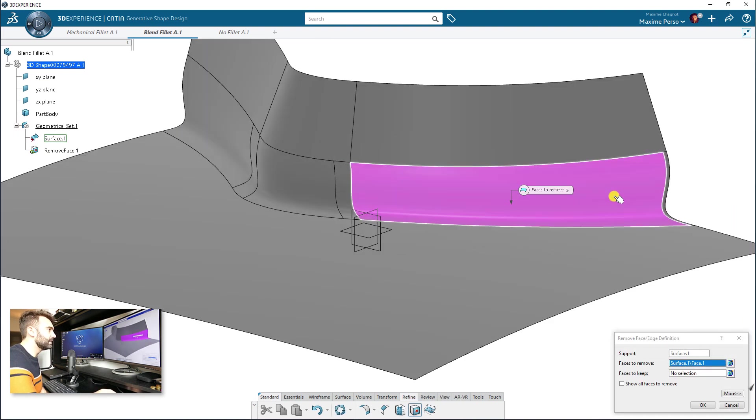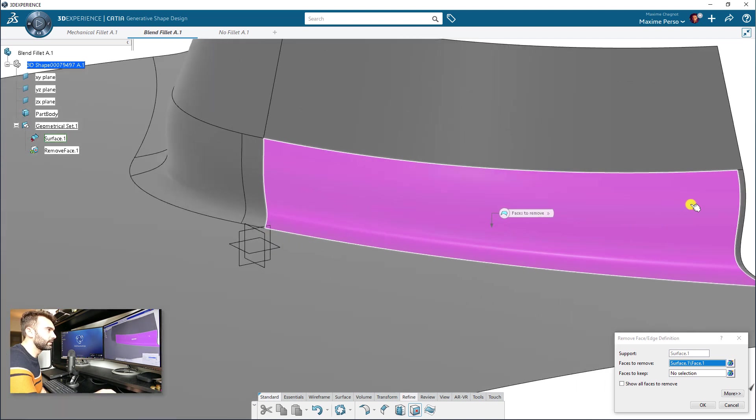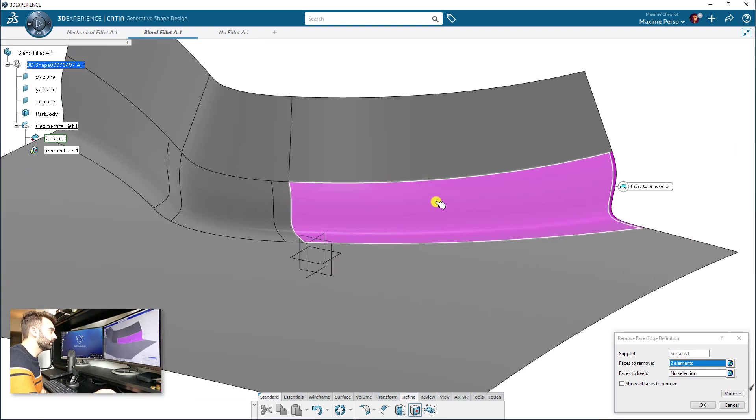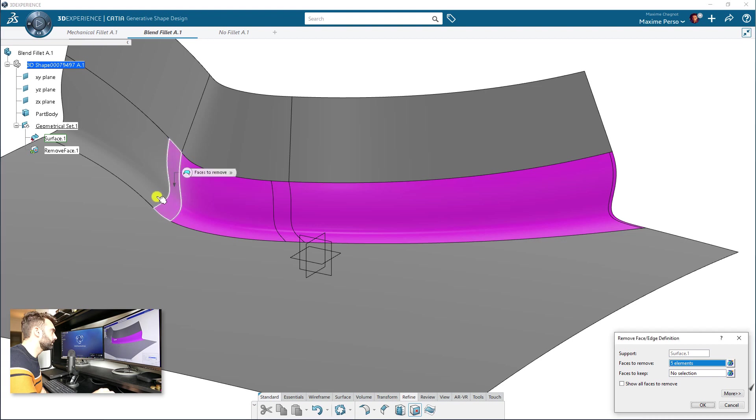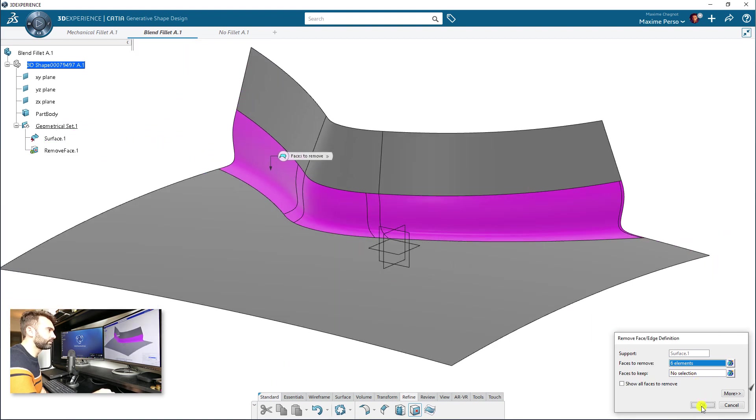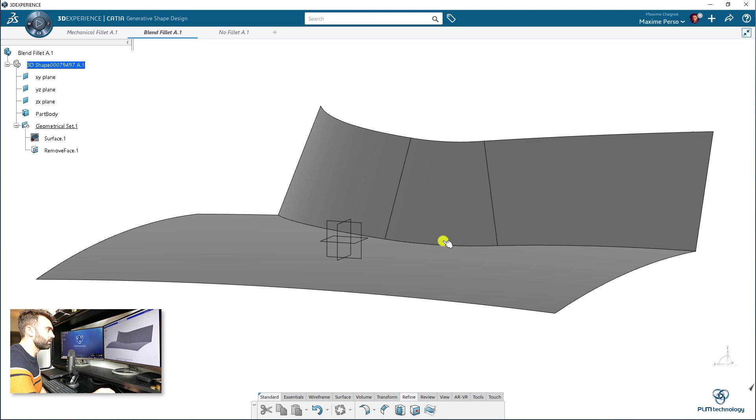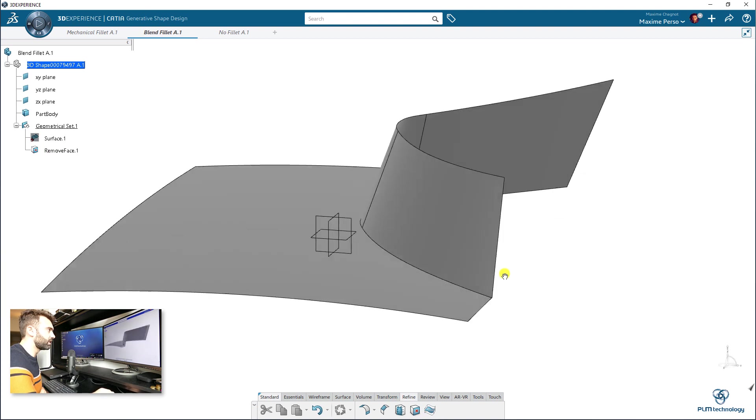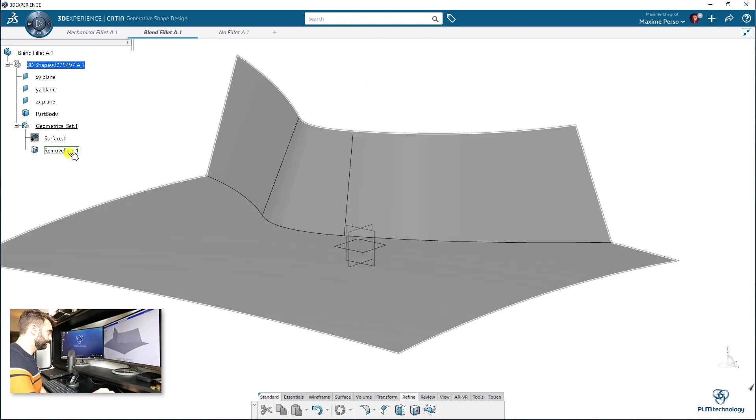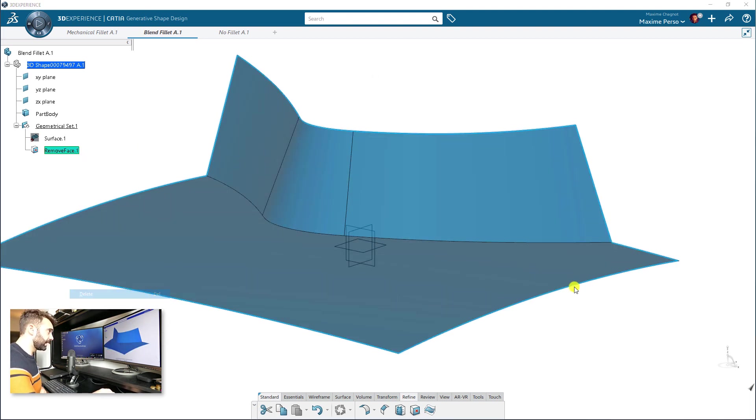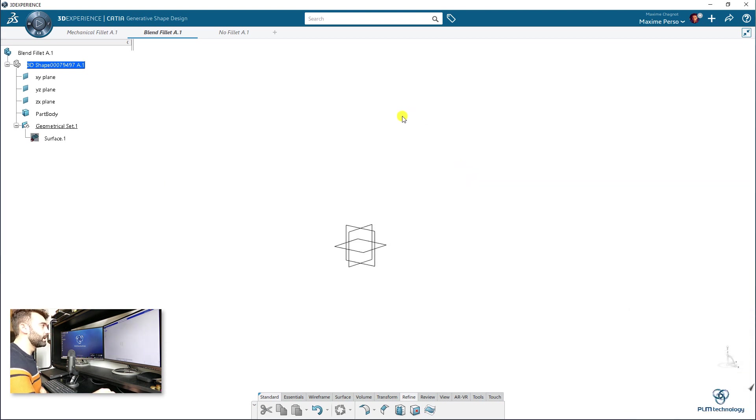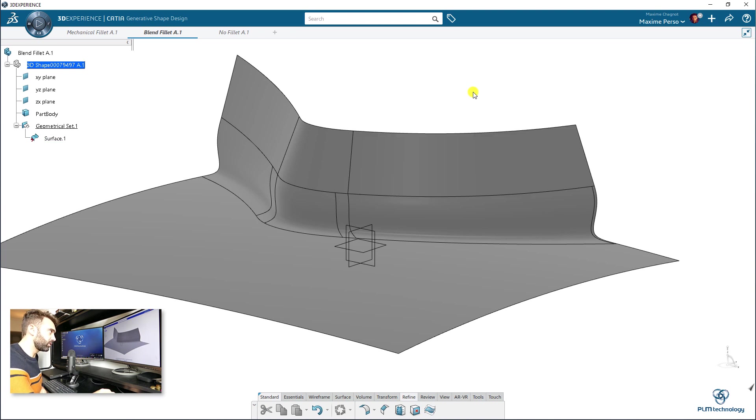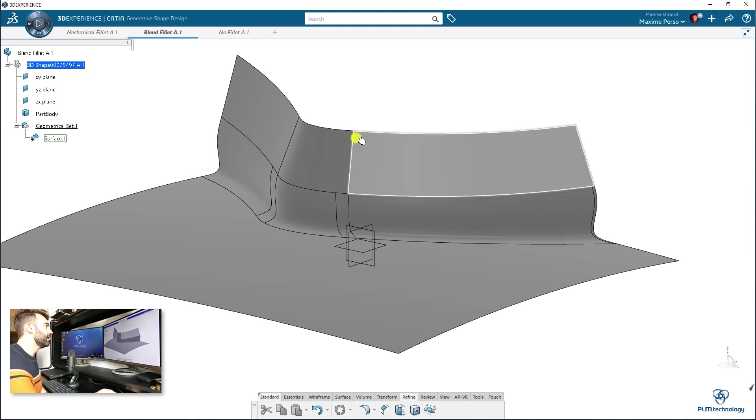removing this will work. So you select the surface here. Okay. So in that case, it works and gives you also a sharp edge. But let's say that in some case, when you have complex shape like that, it does not work. So what can we do for removing this?